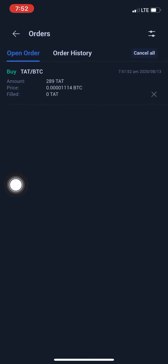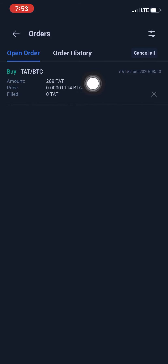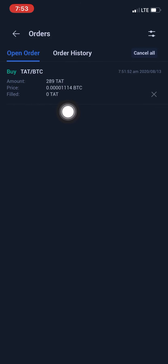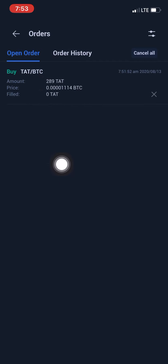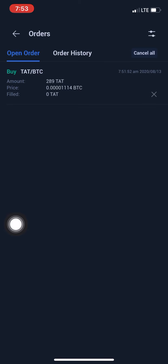Once this buy order has been successfully executed, it will disappear from your open order and appear under your order history. Your BTC funds will then be converted to TART coin. Under All Orders you can see: Amount is 289 TART coin, Price in BTC is 1114, and Filed shows 0%. As long as Filed is still at zero and has not risen to 100%, the order is still pending. Once Filed reaches 100%, the buy order has been successfully executed.